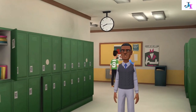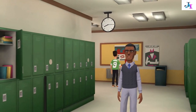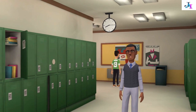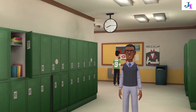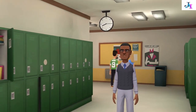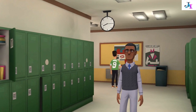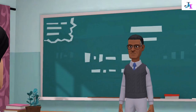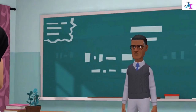Hi kids, welcome to our next class on polygons. Today we will look at regular and irregular polygons. Let's go to the classroom. Can you still remember the definition of polygons?